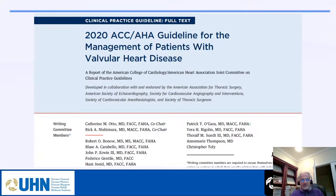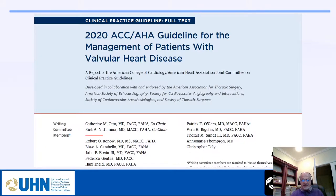And of course, the latest guideline from the American College of Cardiology and American Heart Association, published in 2021, on management of patients with valvular heart disease.